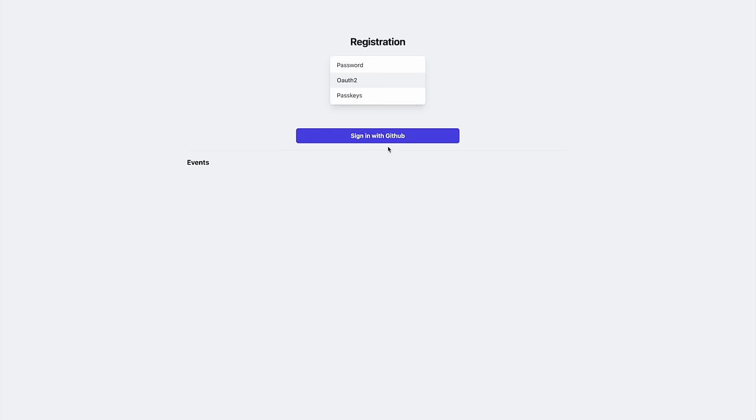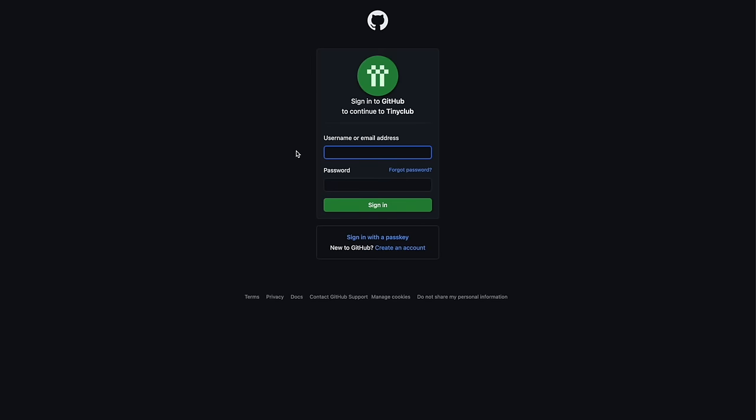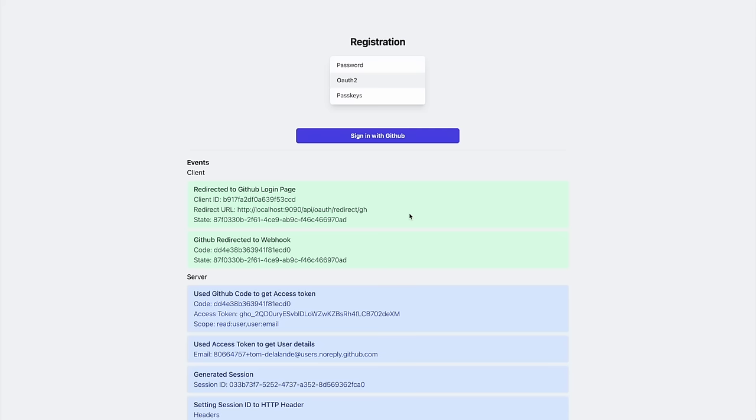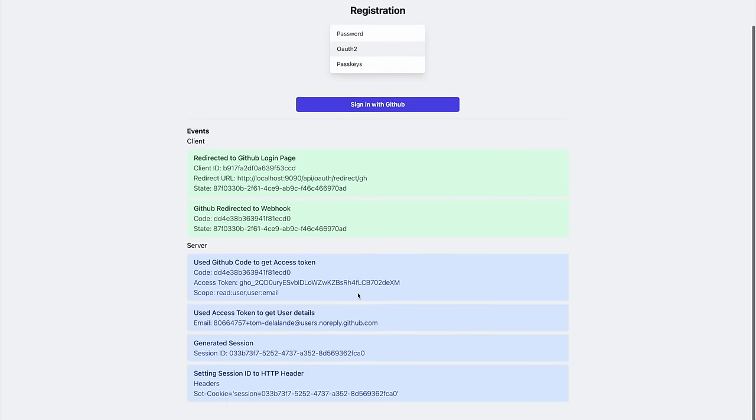After signing in, we are redirected to the third party service. We sign in and approve whatever the permissions has been requested by the app. In this case, it is just access to your email. The third party service will then create a one-time code, which is relayed back to our original app.